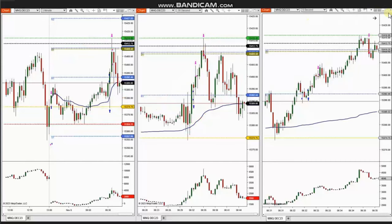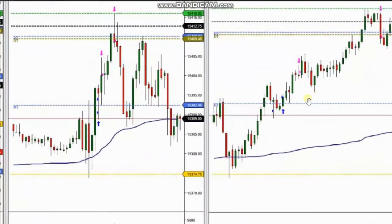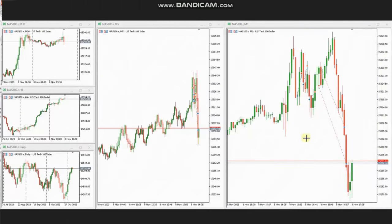Using a five-second trading chart, he identified several areas of long entries based on Algo 1 to 5, set up keys, entered, and managed them with profit. You can see the result of these trades shows a 100% win rate. Thank you Ra for sharing your trades with us.